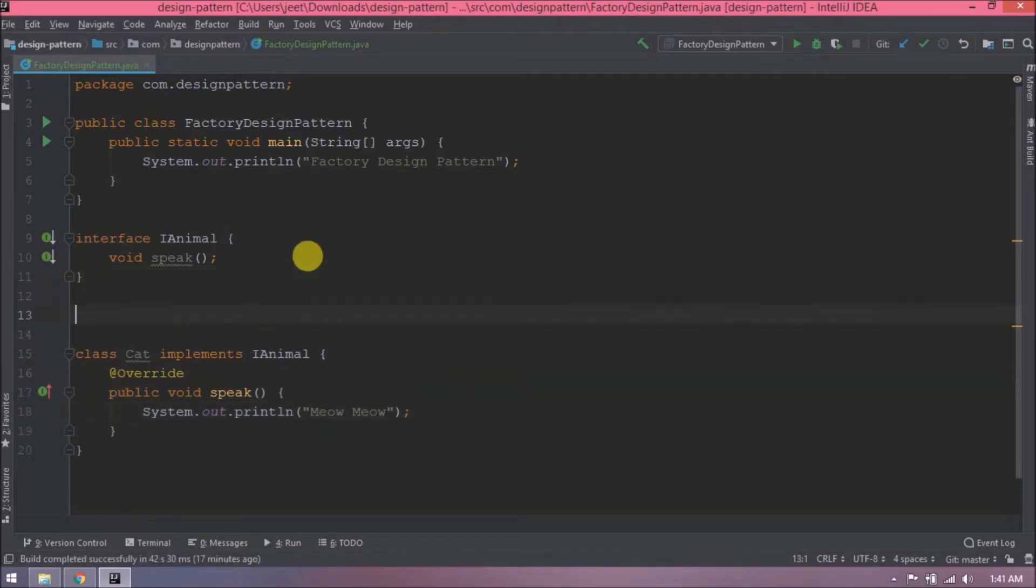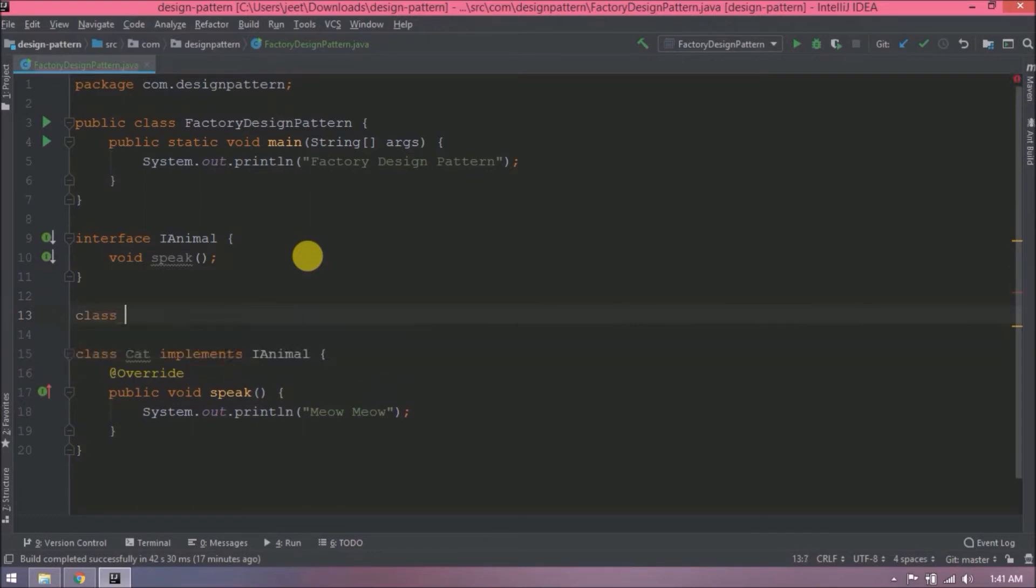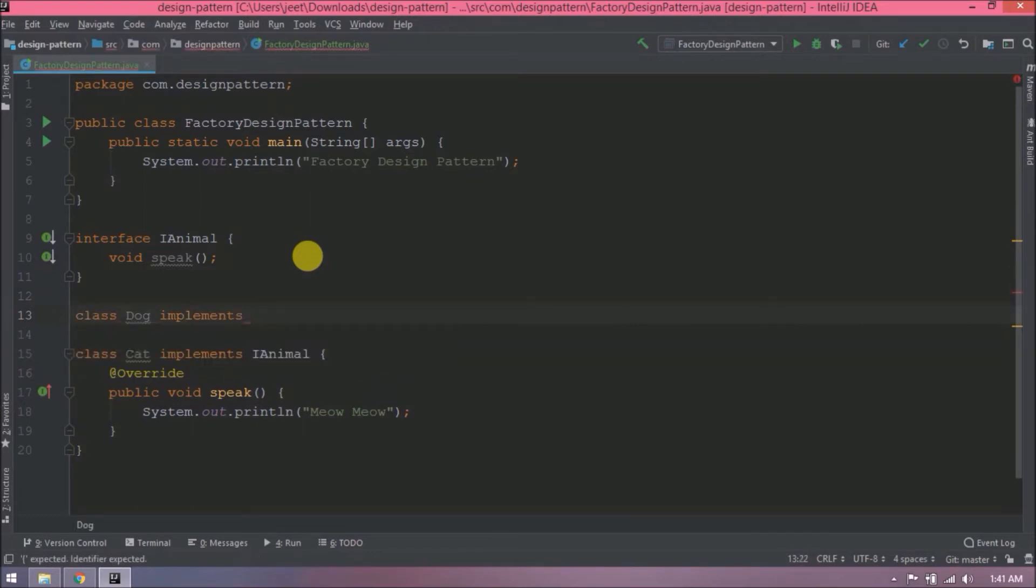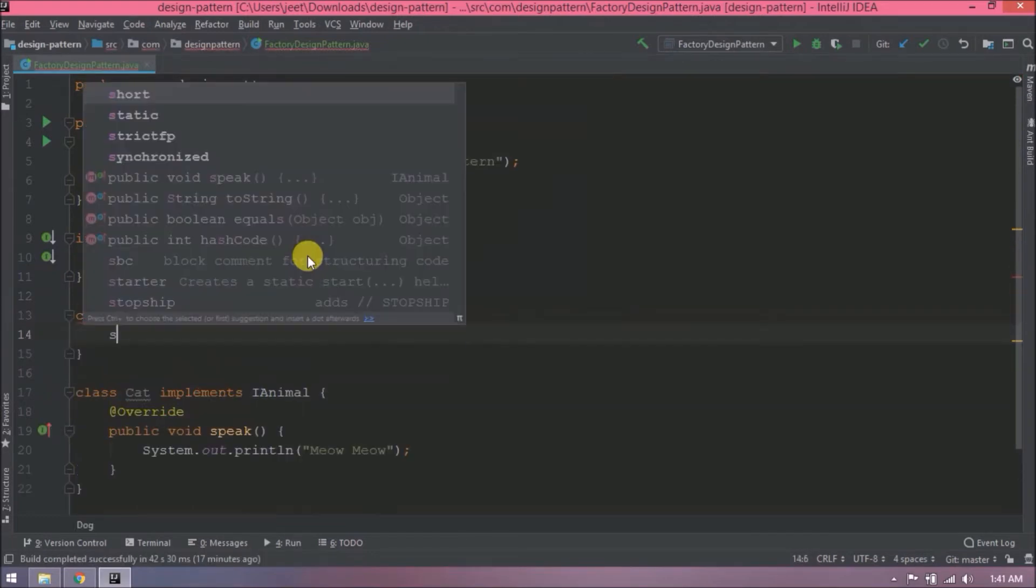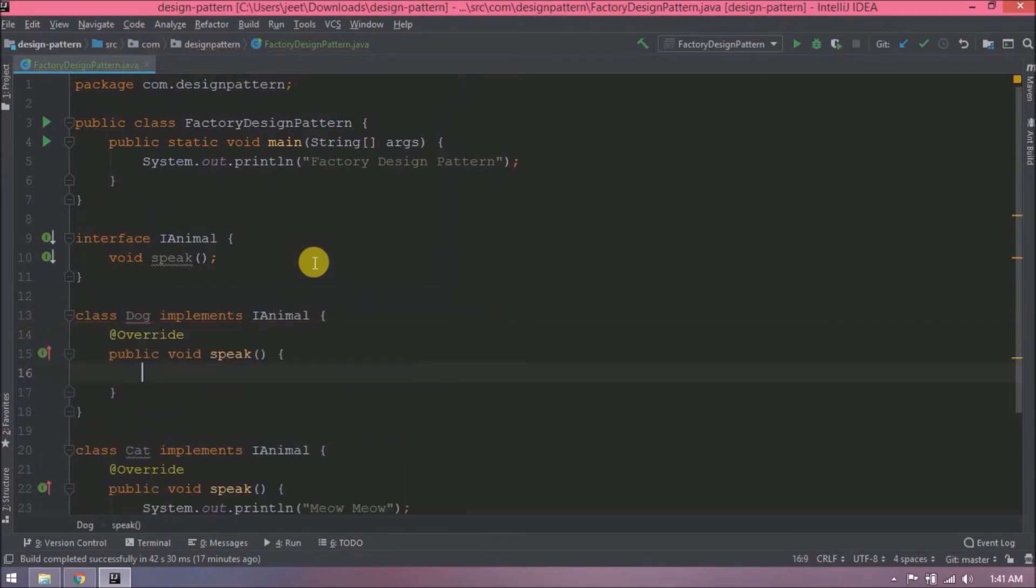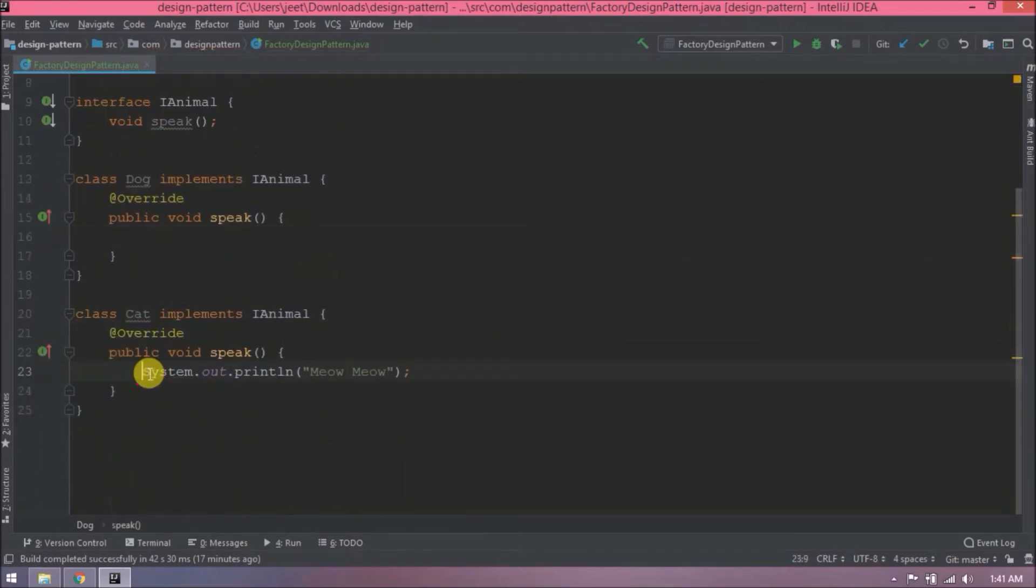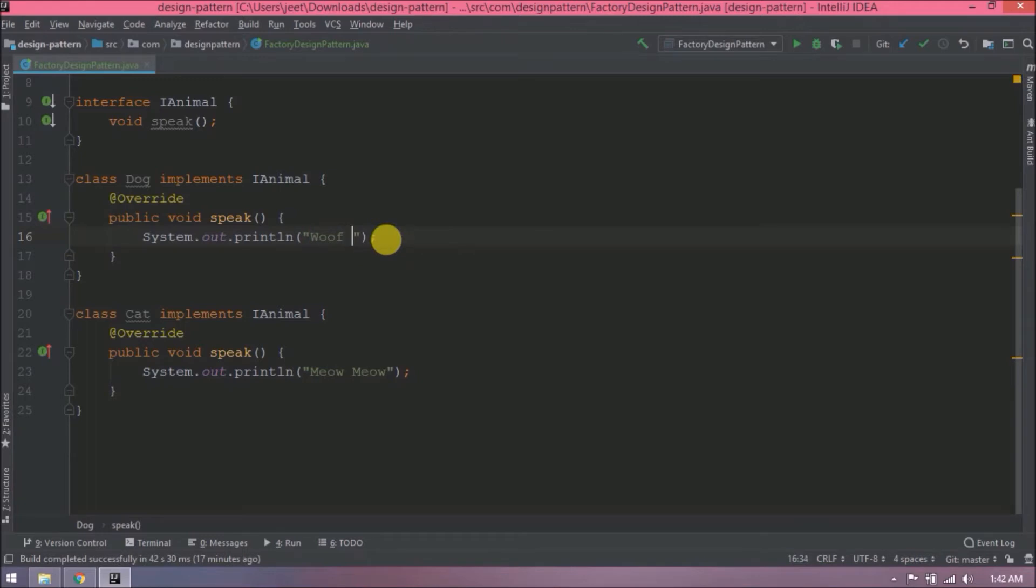Similarly, let's create one more class. Class name let's say dog. Implement same as cat class. Here add some message like woof woof.